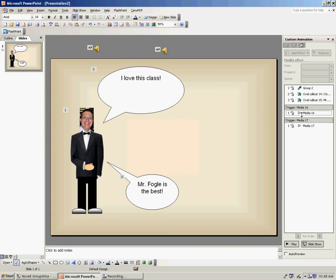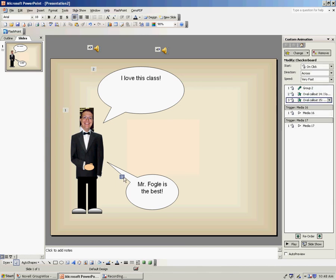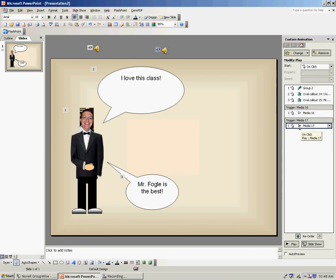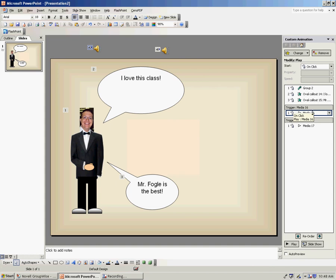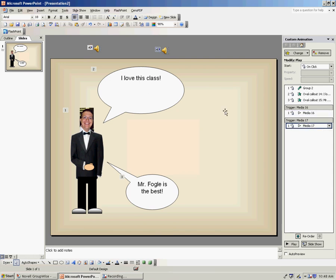Now, if you notice that these are separated, I have Animation 1, 2, and 3. But then this is Animation 1, and this is Animation 1. Not very easy to mess around with. What I want this to do is I want this, it says Media 16, I want to animate that at the same exact time as this I Love This Class bubble, and I want Media 17 to animate the same exact time as Mr. Fogel is the best.